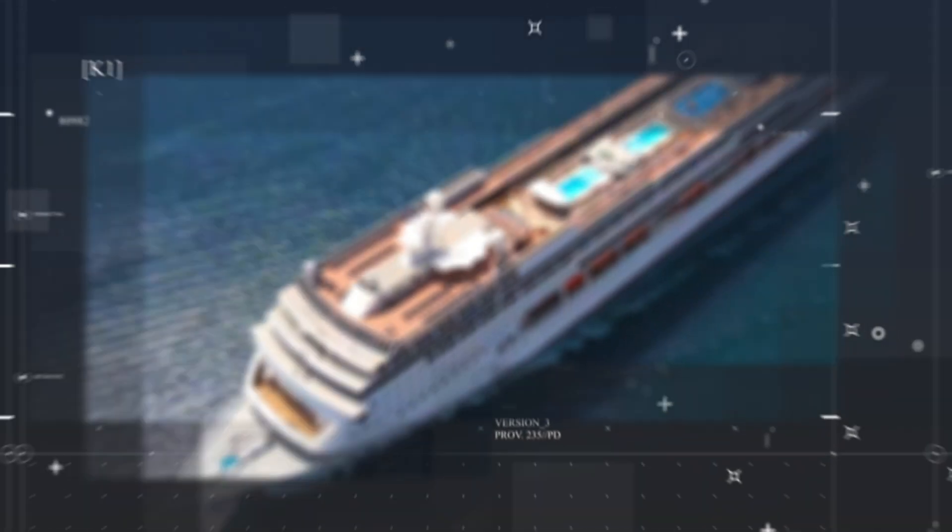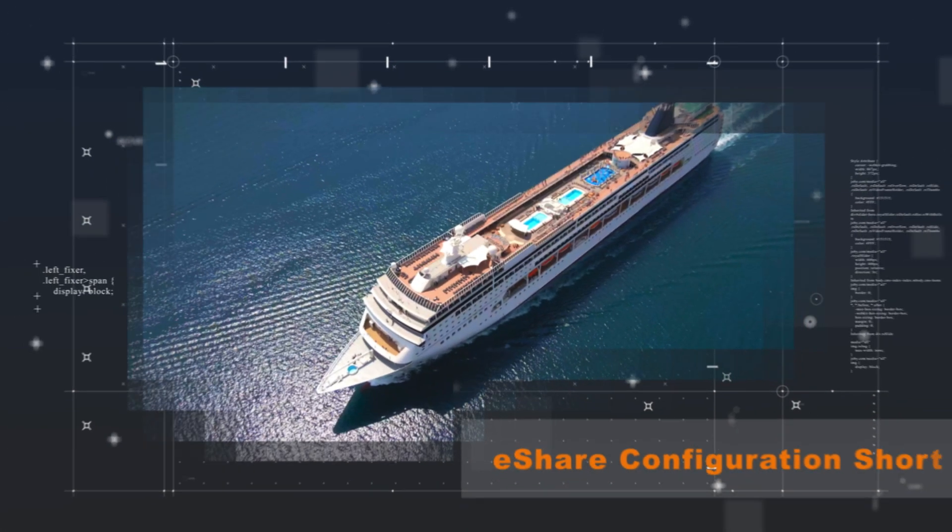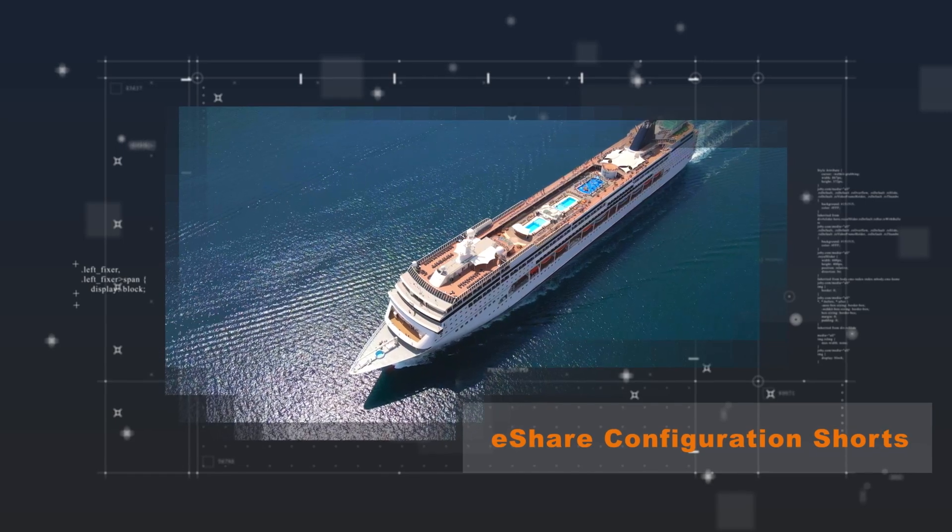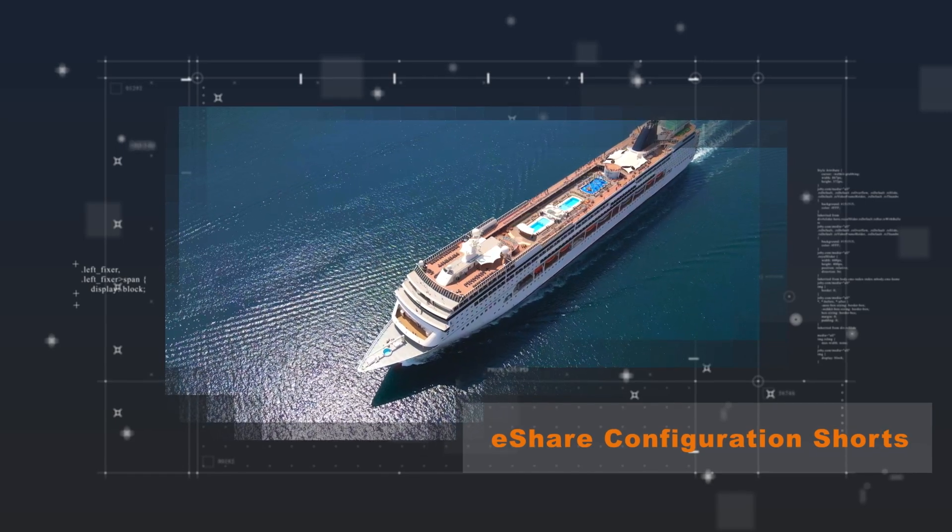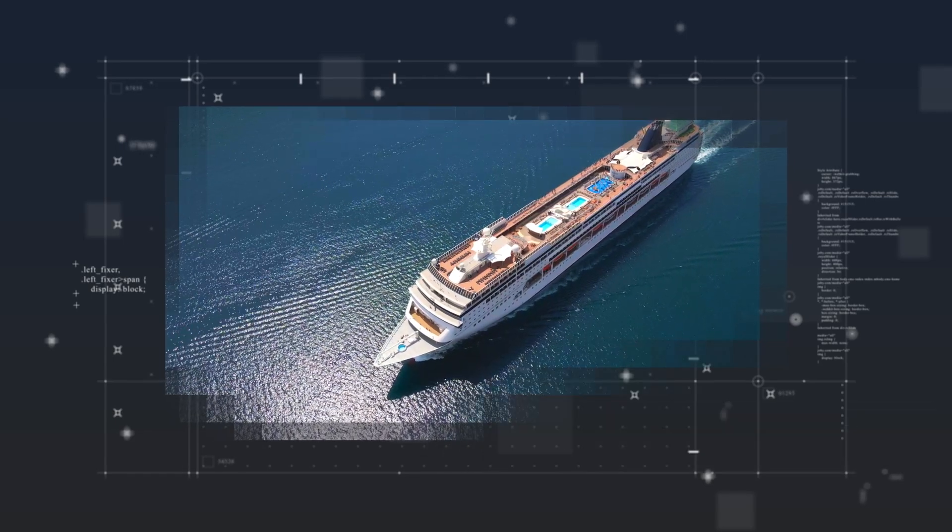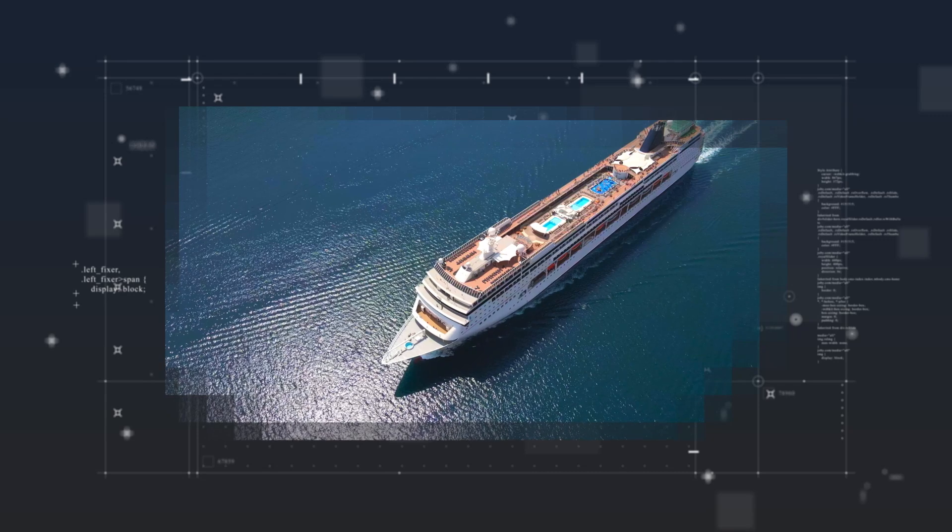In this brief video, we'll delve into the inner workings of eShare and showcase how easy it is to set up a project or connect to an external system or data source.